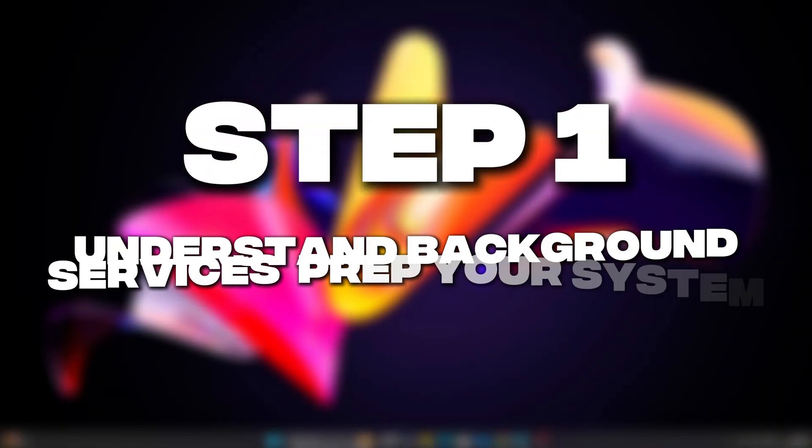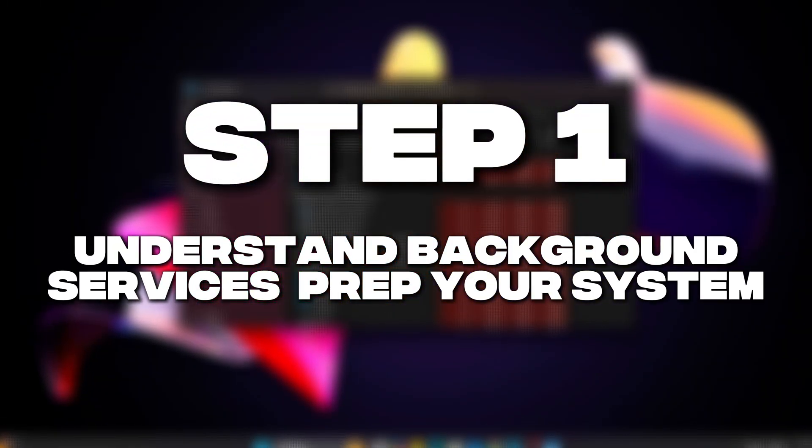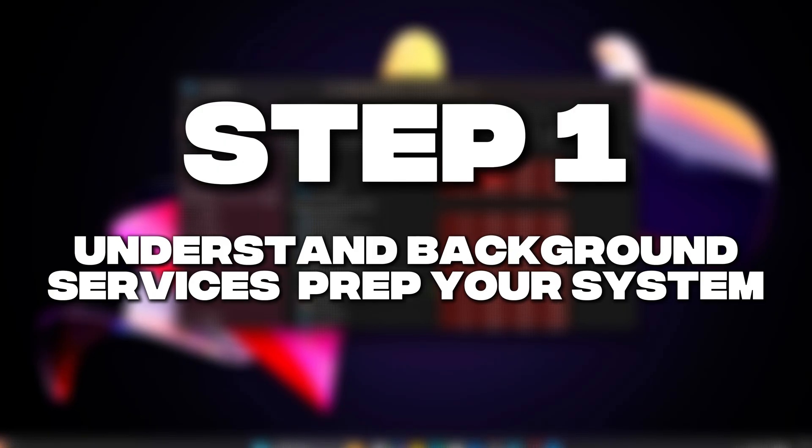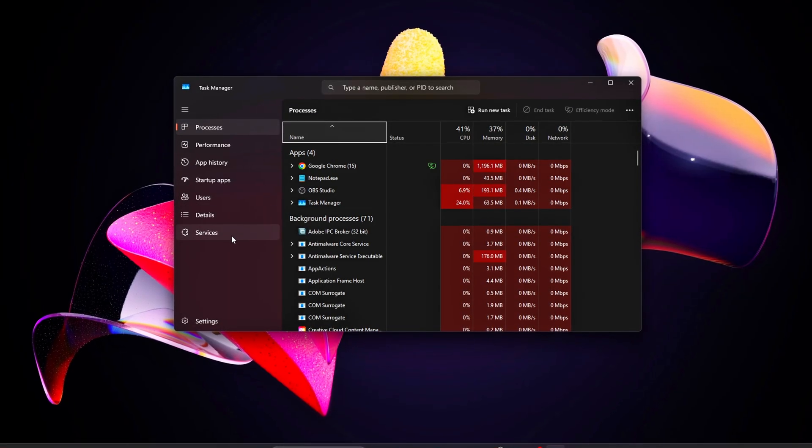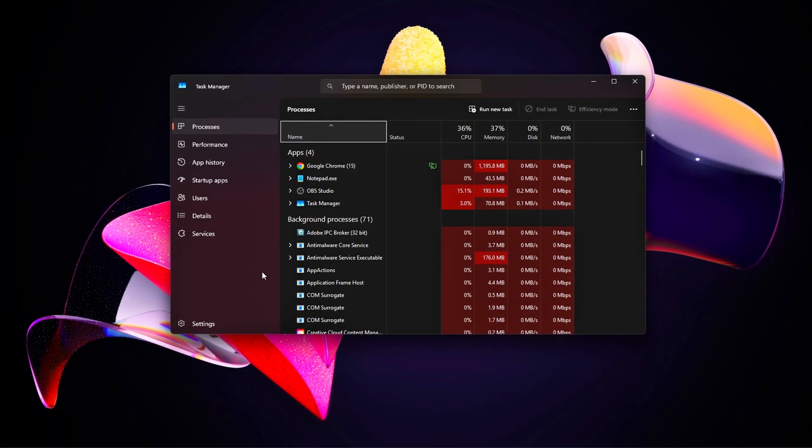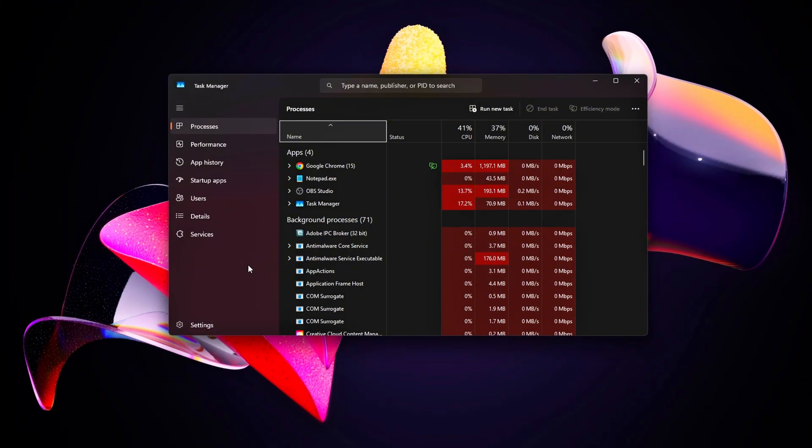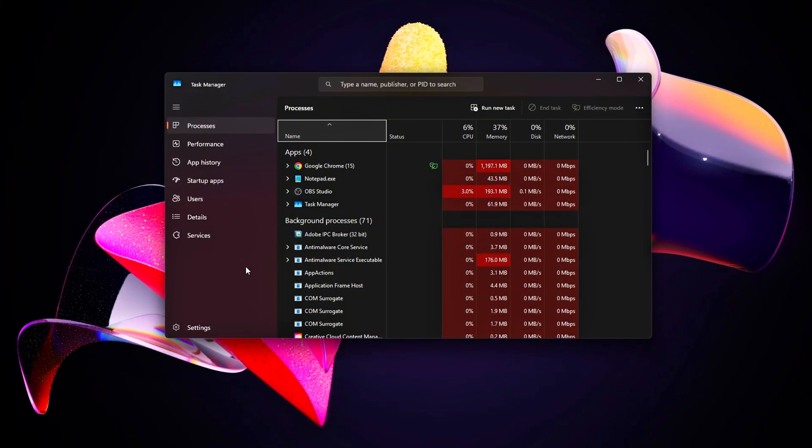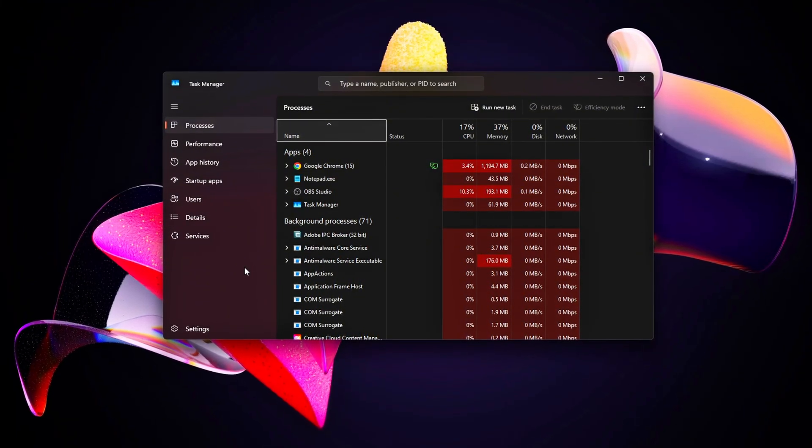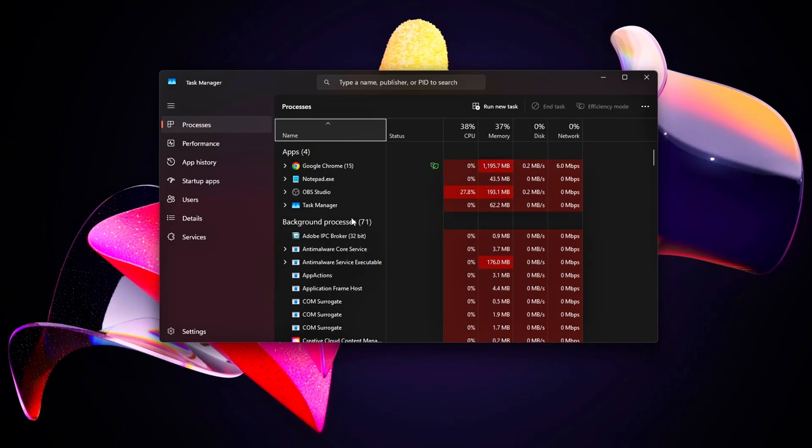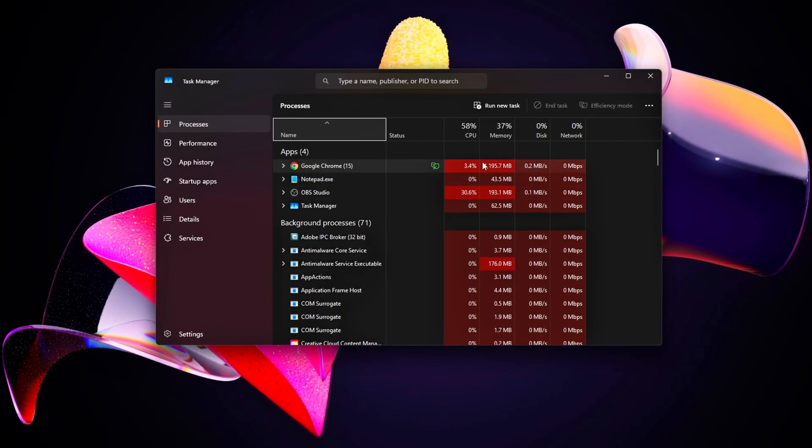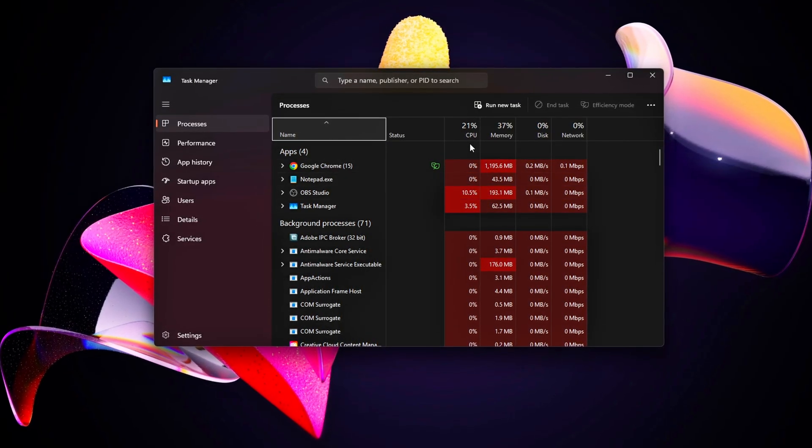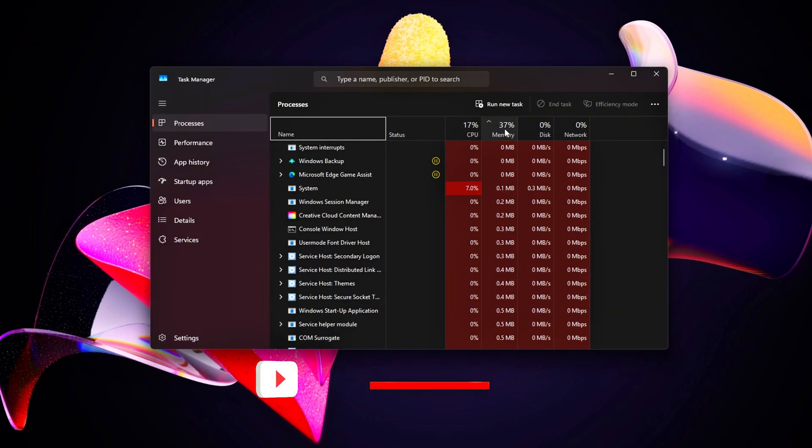Step 1: Understand Background Services and Prep Your System. Windows runs over a hundred background services by default, and many, like Diagnostic Policy Service, Windows Search, or Print Spooler, aren't needed for gaming but can spike CPU usage by 5 to 20 percent.